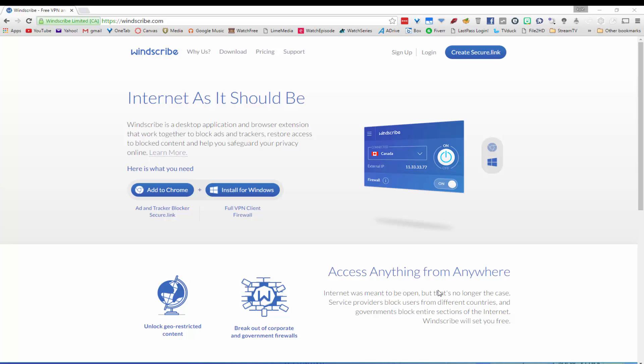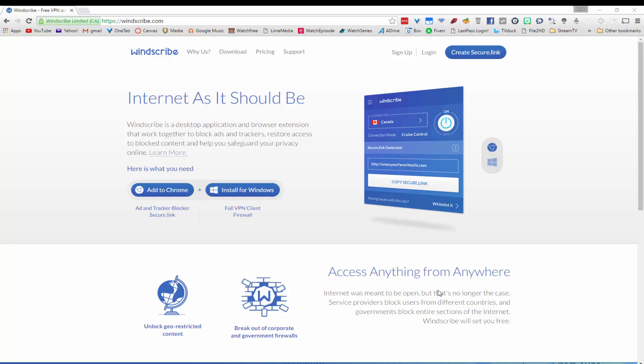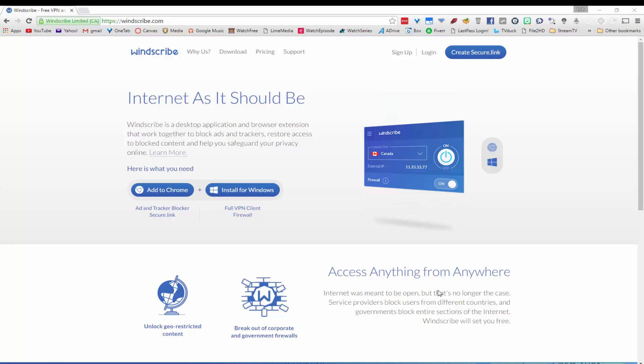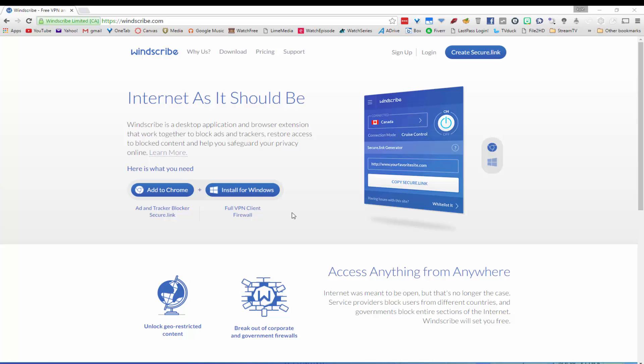Hello, in this video we are going to be talking about Windscribe for Chrome. Windscribe is an application that is going to allow you to block ads and trackers as well as to safeguard your privacy online.